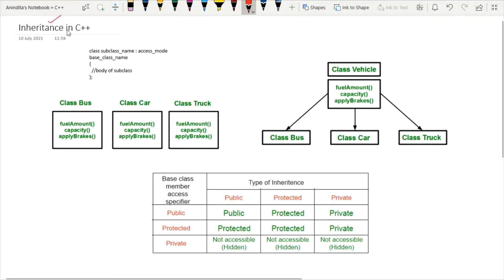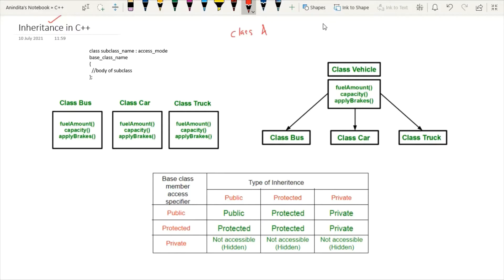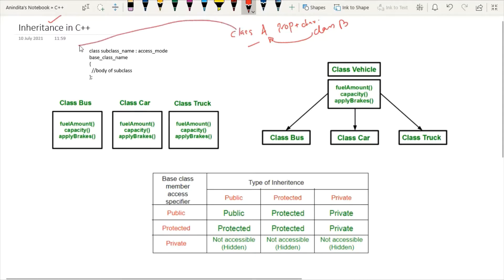Today our topic of discussion is inheritance in C++. The concept of inheritance is very simple — it is the capability of a class to derive properties and characteristics from another class. Whenever one class derives the properties and characteristics of another class, this concept is known as inheritance in C++. Inheritance is one of the important features of object-oriented programming.